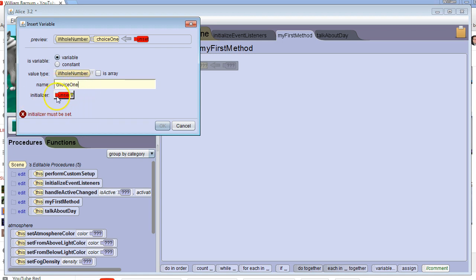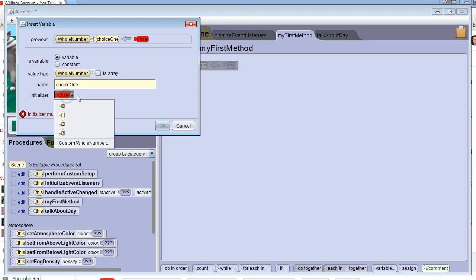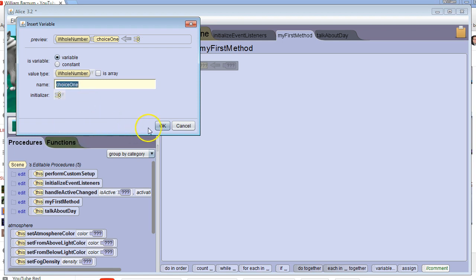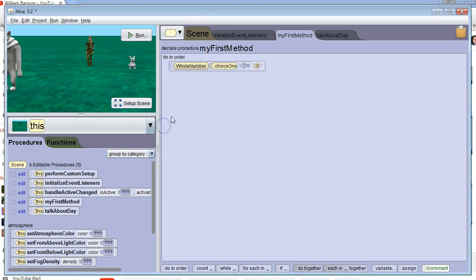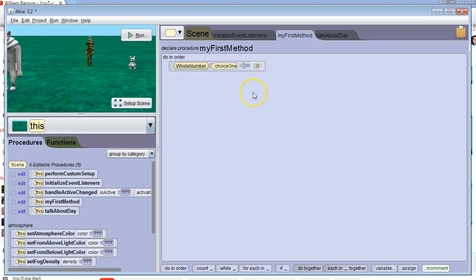Now I have to initialize it — this is to give it its initial or starting value. Usually if we don't care what the initial value is, we just set it to 0. So I hit OK, and now I have a variable called choice1. It can store any whole number, and we've started it out with a value of 0.